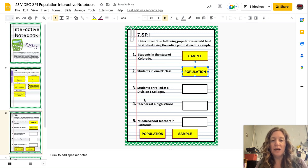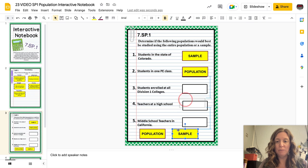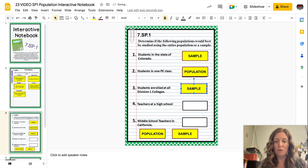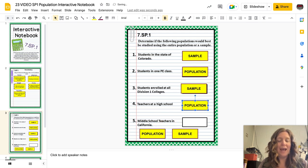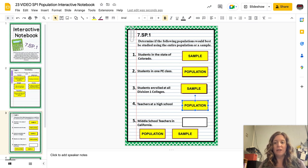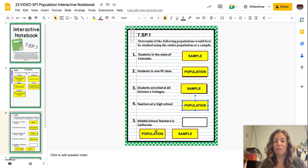Number three: students enrolled at all Division One colleges — there are a lot of Division One colleges, so we would need a sample for that one. Number four: teachers at a high school — usually there's not a whole lot of teachers at a high school, so even if it was big I think it would still be easy to survey all of them — so the population for that one. And finally, middle school teachers in California — California is a very large state, so to do all middle school teachers in California would be really hard. I would do sample on this one.